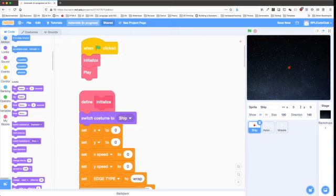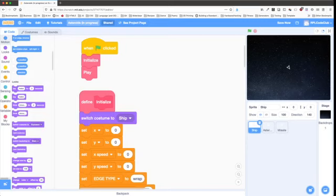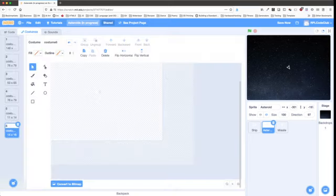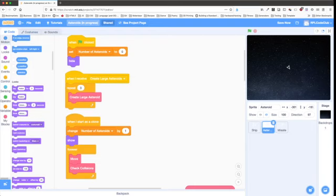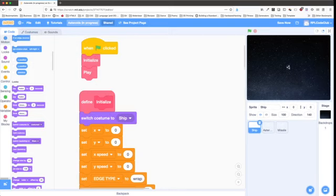We only have three sprites. We have the ship, which is this triangle. Then we have the asteroid itself, which you can't see — it's transparent here. Missiles and asteroids are hidden at the beginning of the game. If you look at the link to the project in the description of this video, you can see for yourself, and it's a little easier to make out on your own computer what those are, and you're going to see them in action.